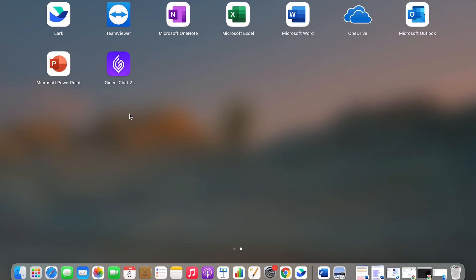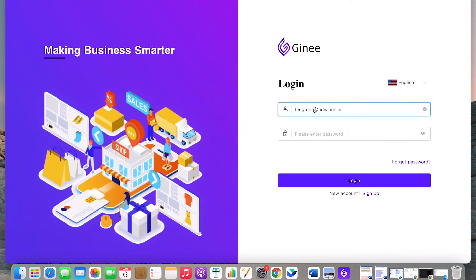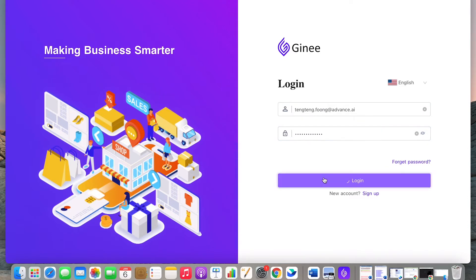Once your Genie Chat is installed, open the icon and it will direct you to the login page. Here, enter your Genie email address and password to login.